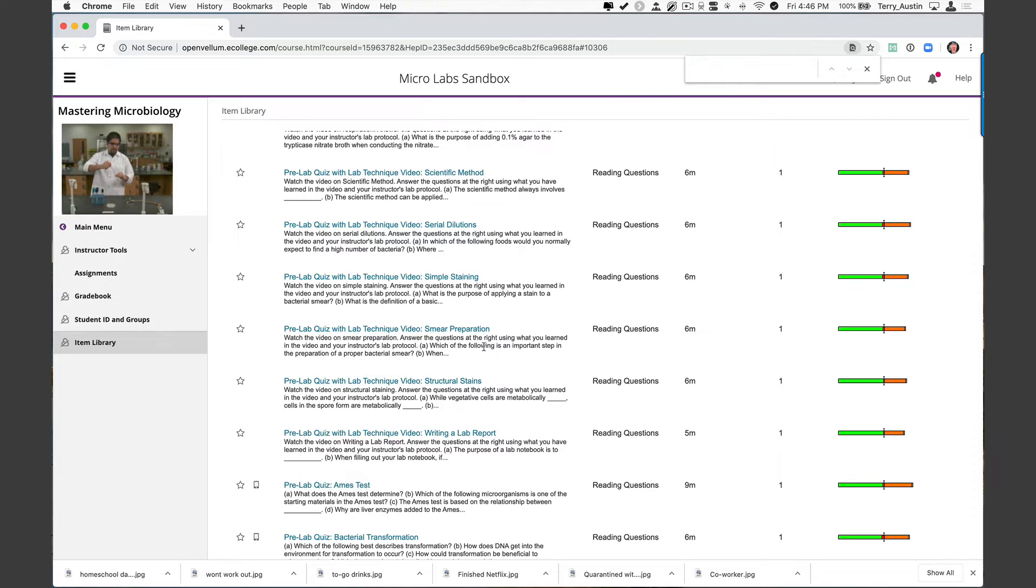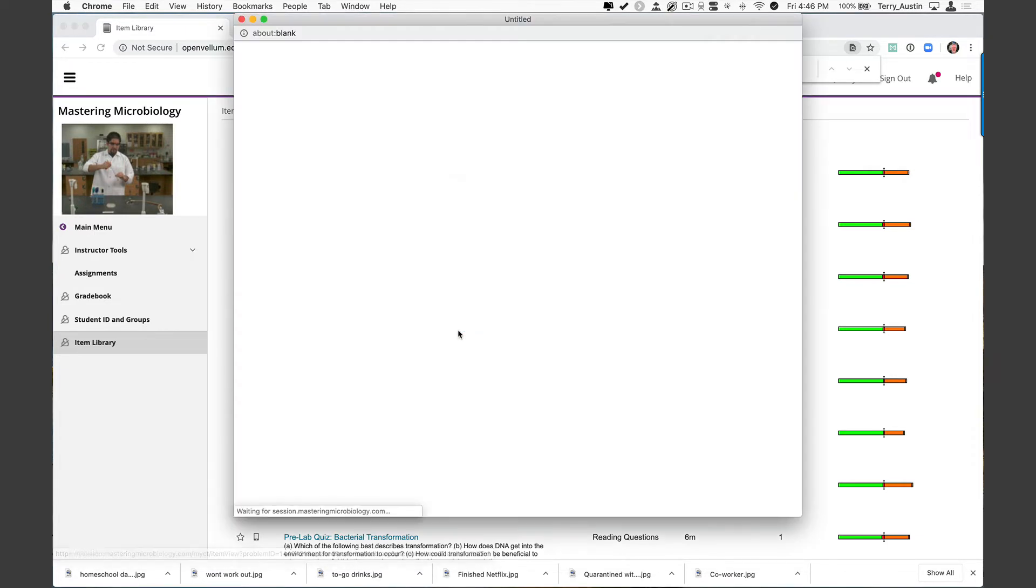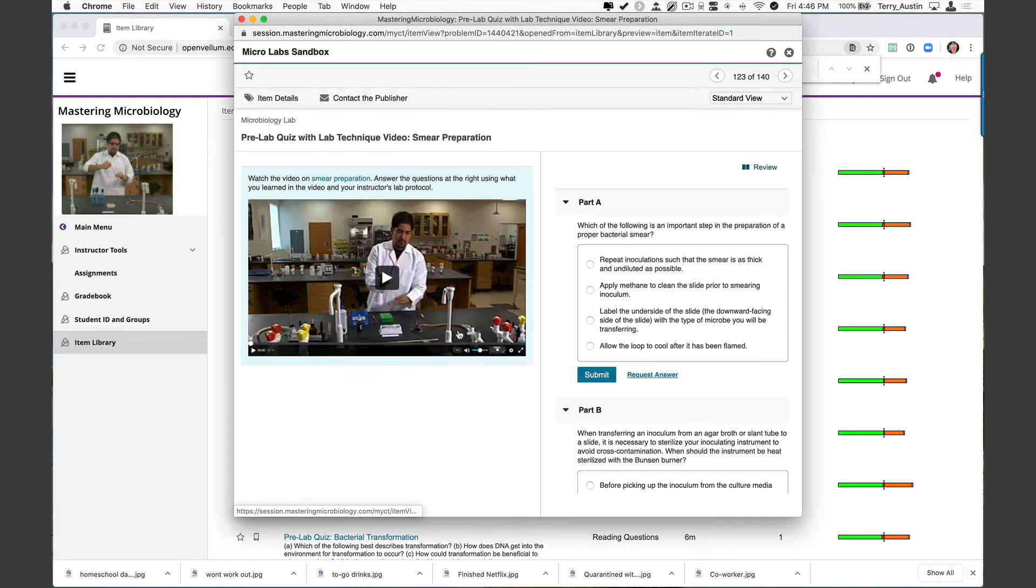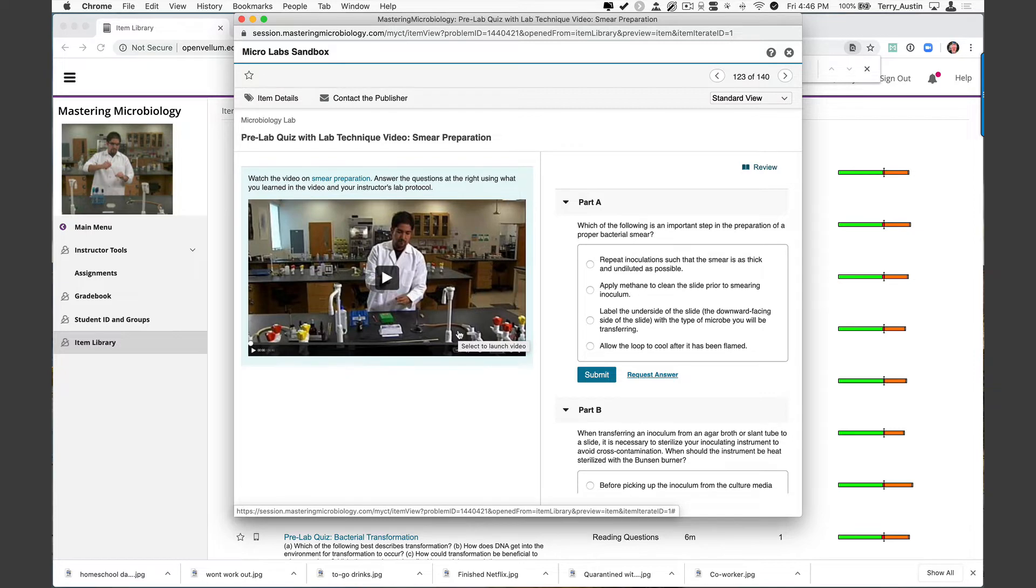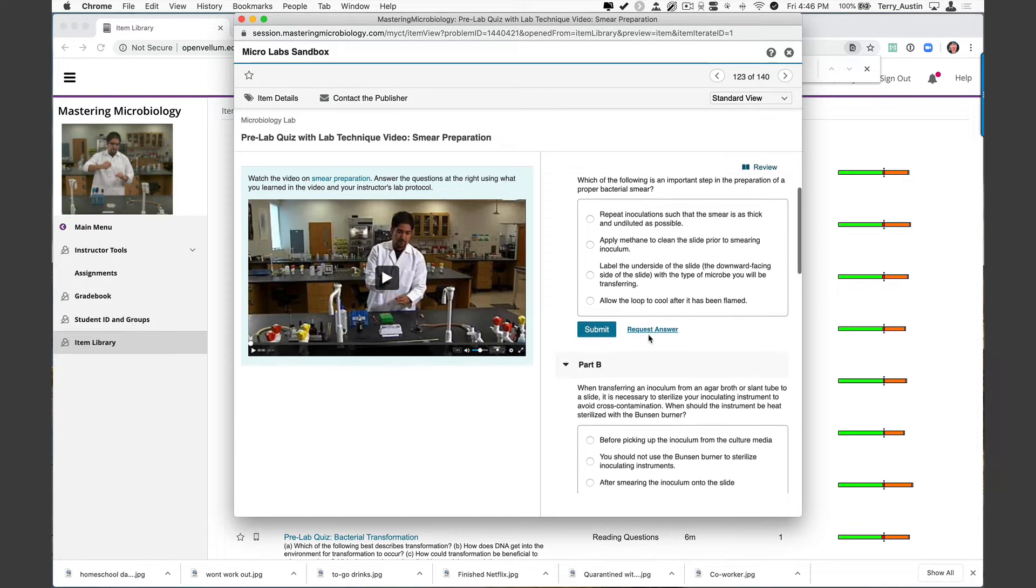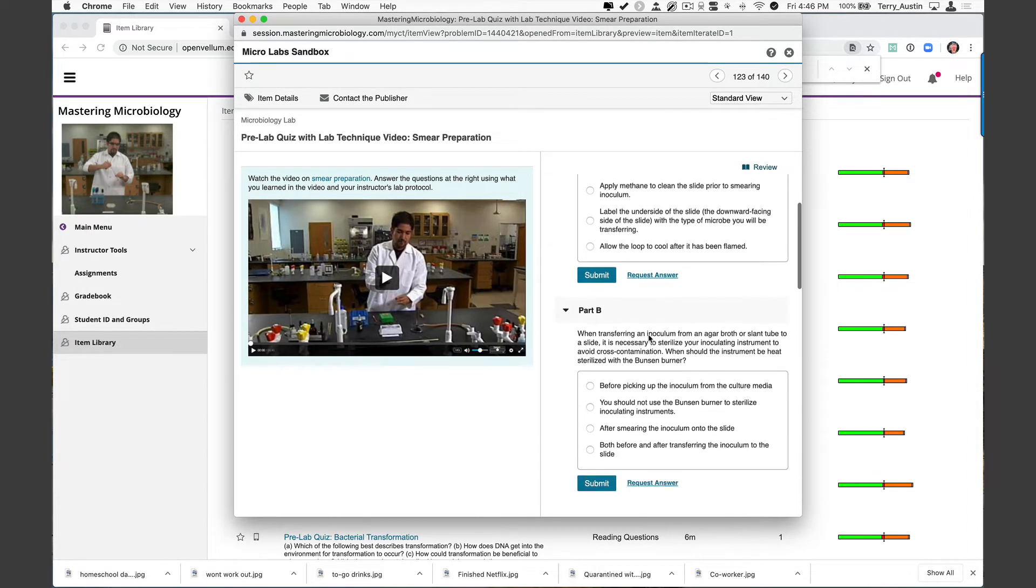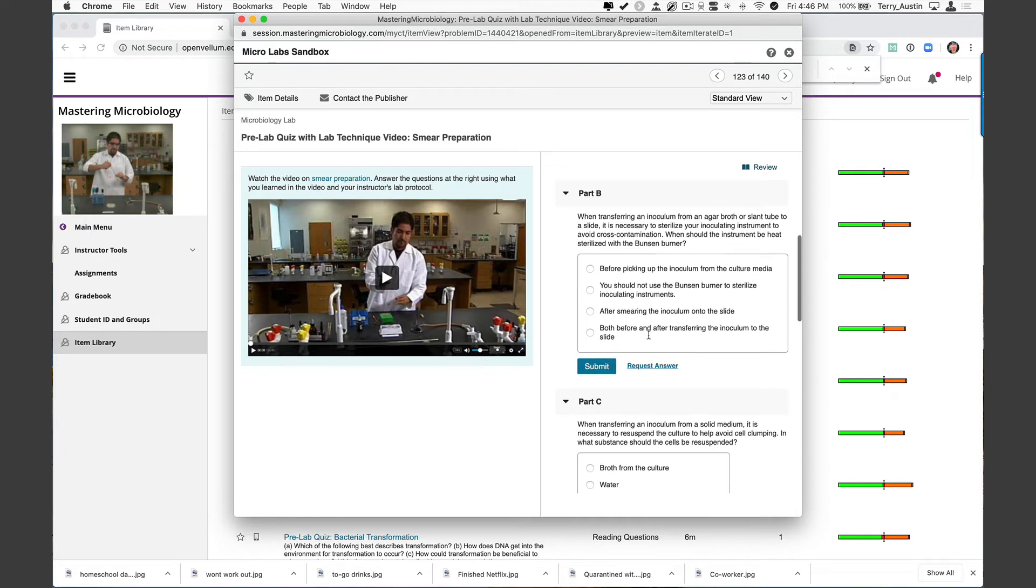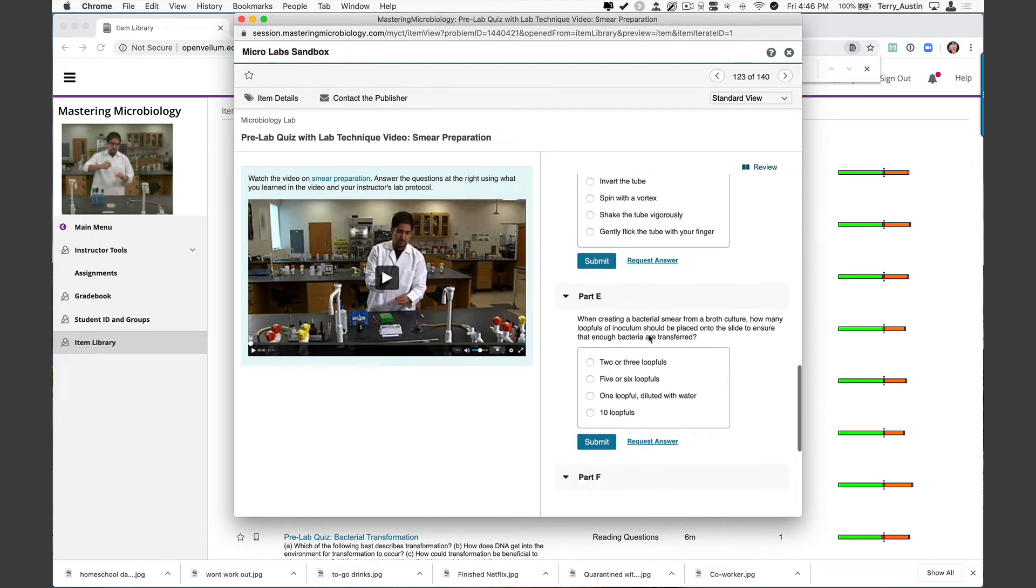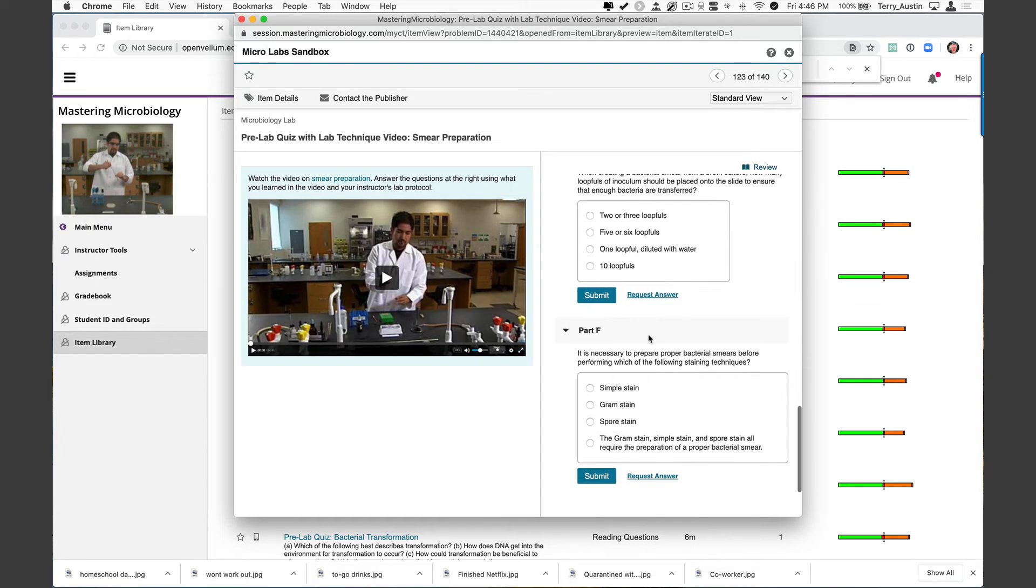Let me open one of these so you can see how they're laid out. I'm going to open smear preparation, which of course is the beginning of all good staining. As we take a look at the format here, we have a video on the left for your students to watch. And then I'm going to scroll on the right. We have one, two, three, four, five, six questions to be sure they really understand what they learned in the video they watched.